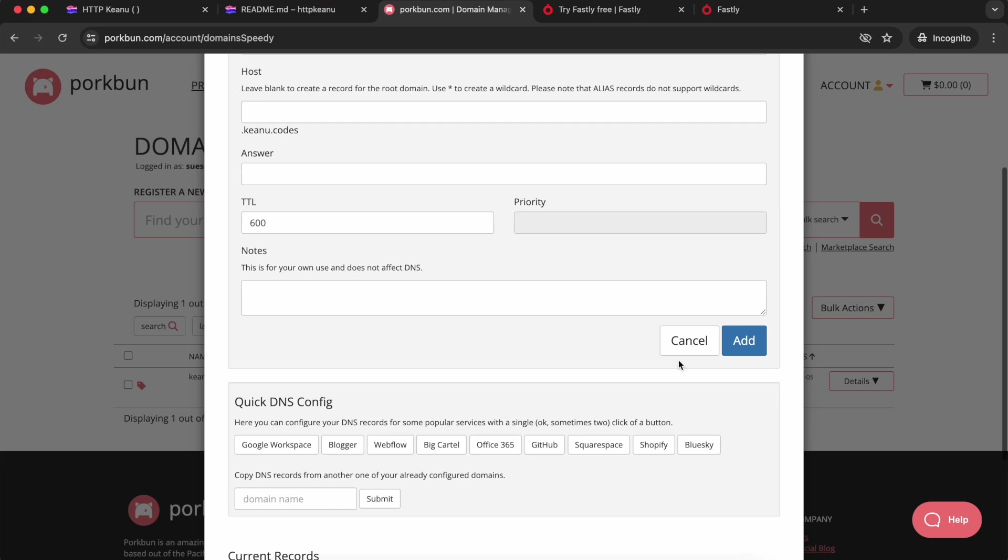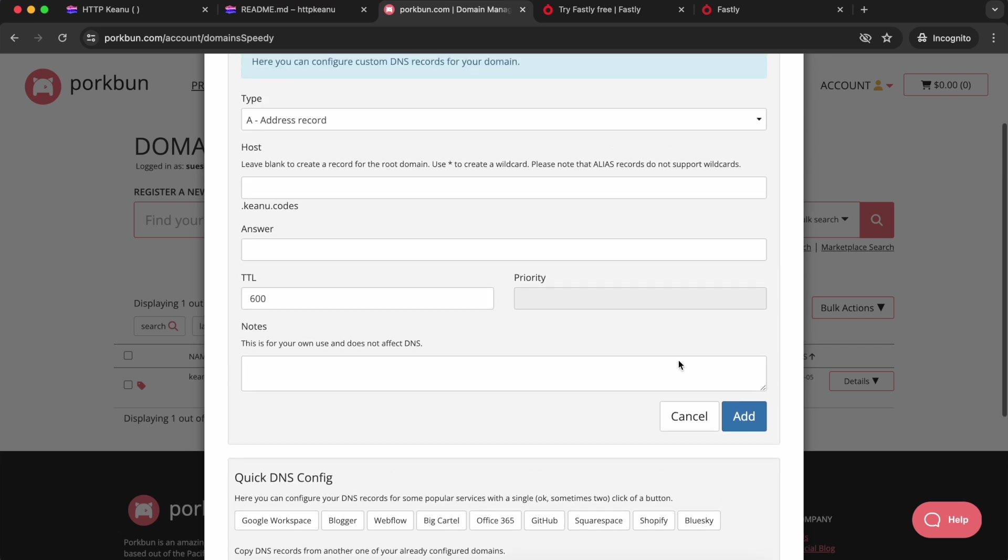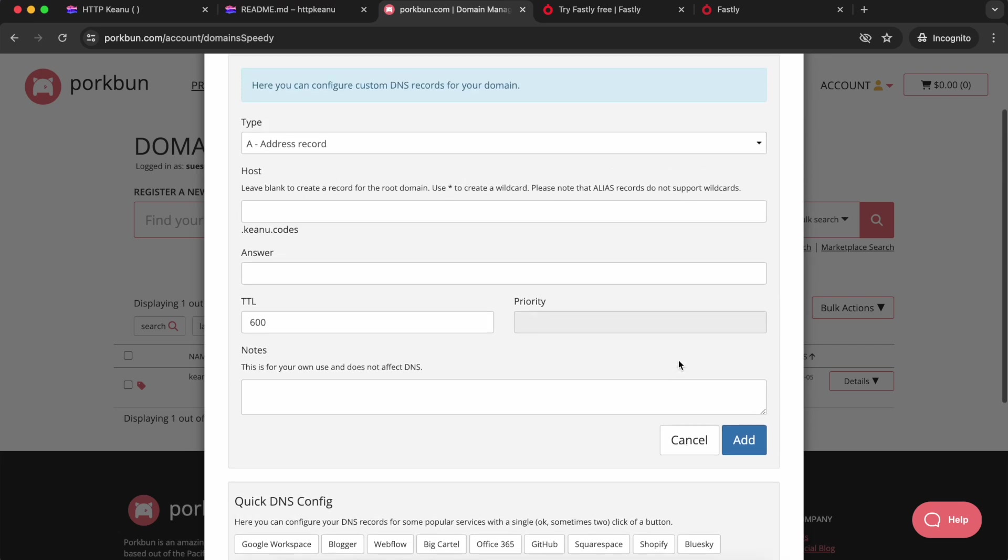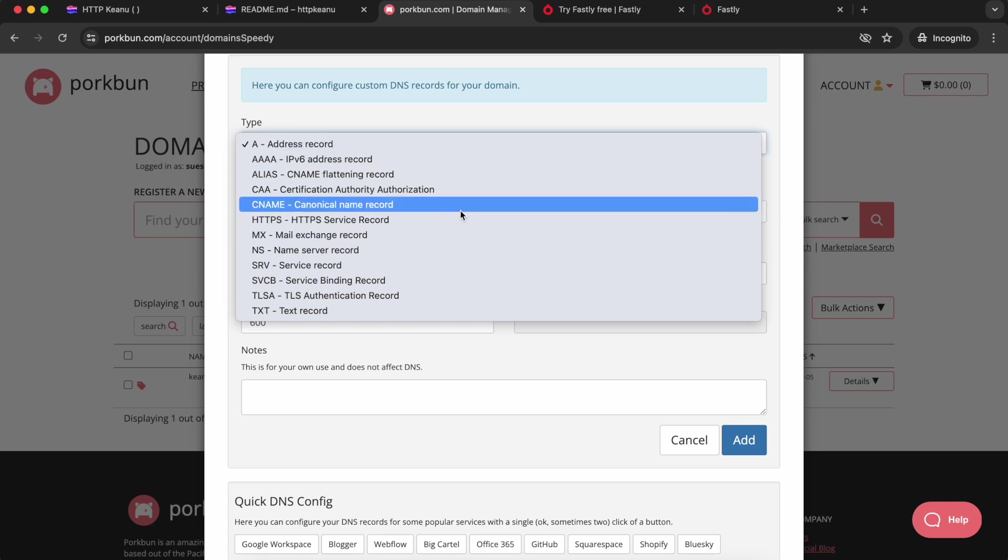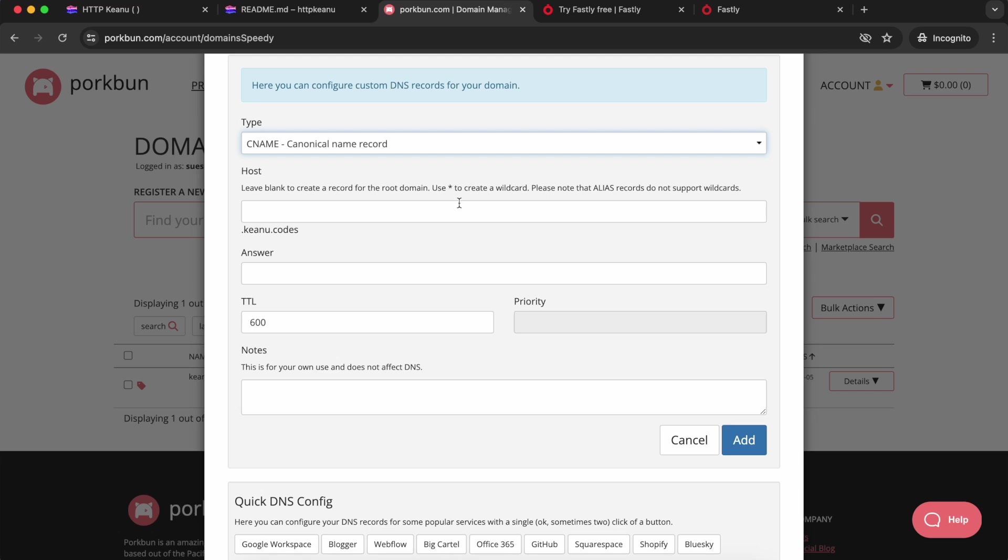There are different types of DNS record. We're going to be adding two CNAME records: one to verify the domain and one to actually route our domain traffic to Fastly. So what we're doing right now is the verification step. I'm going to choose CNAME.